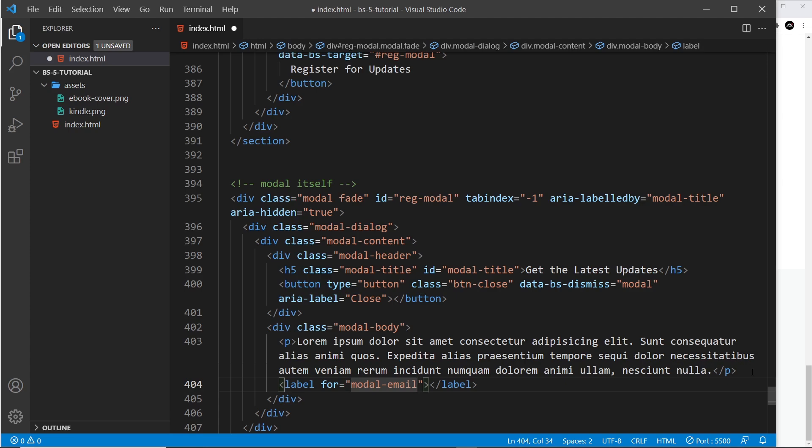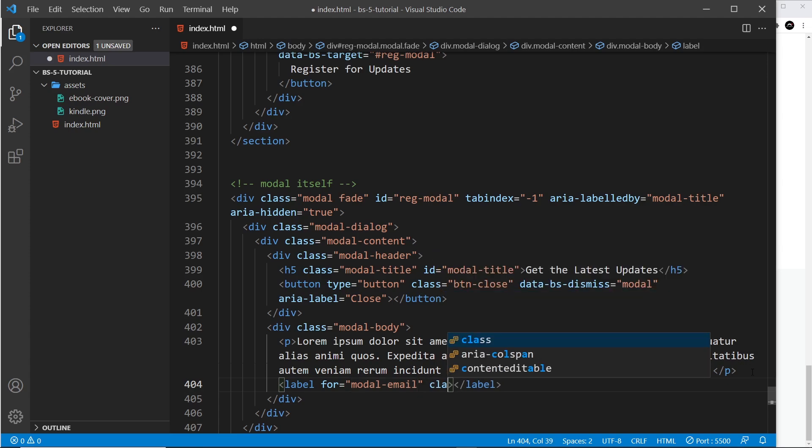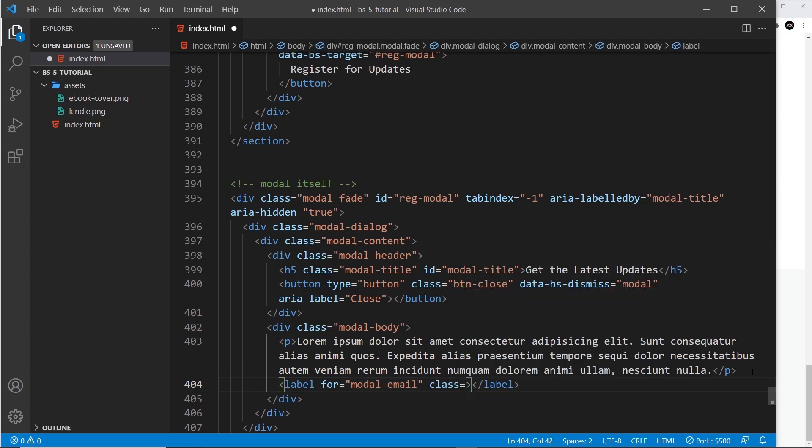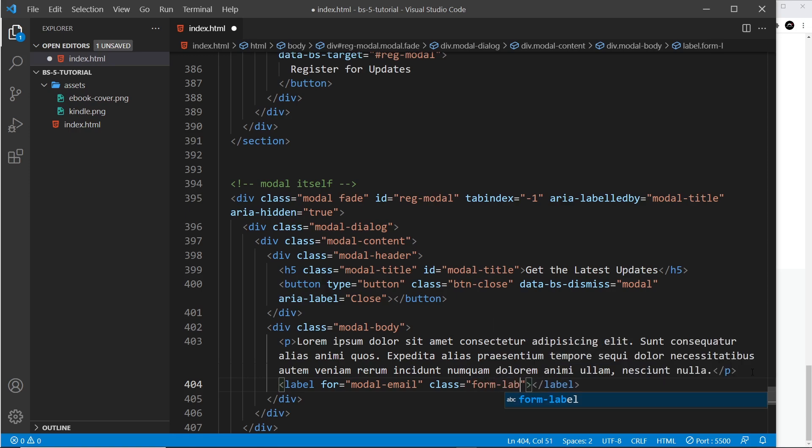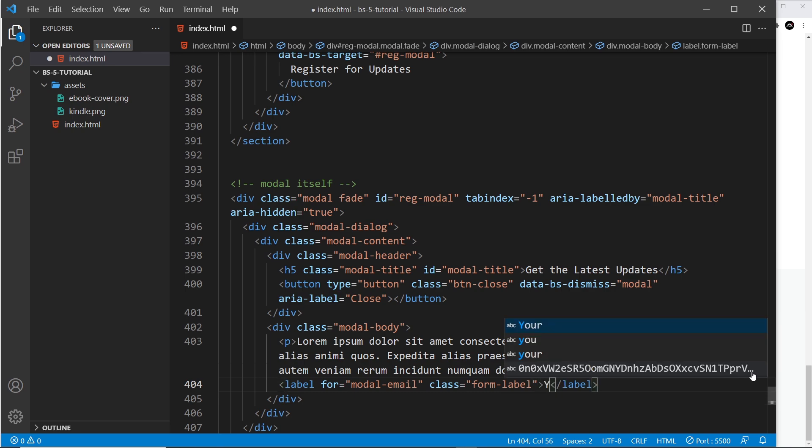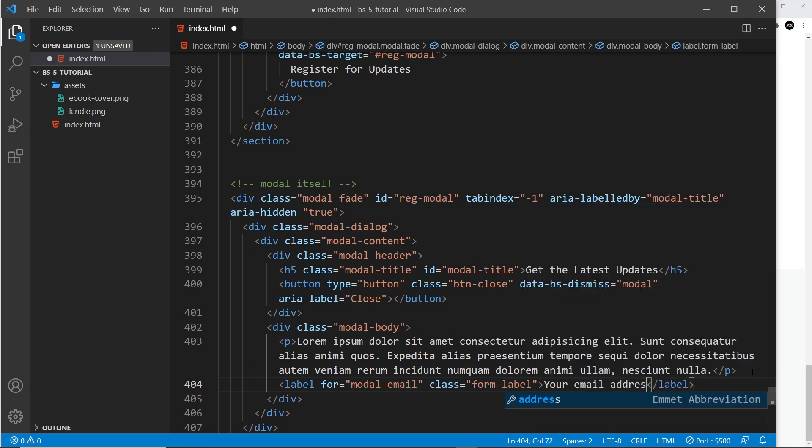I'm going to say this is for modal-email—I've just made that up, you can call this whatever you want. We'll give this a class and that is equal to form-label. We've seen this previously when we worked with forms. The label is going to have some text inside it that will just say 'Your email address.'